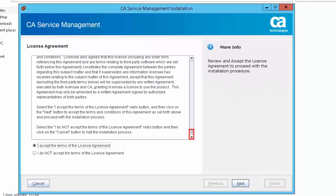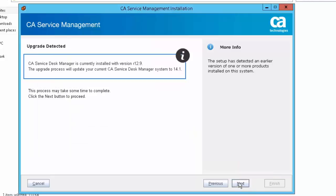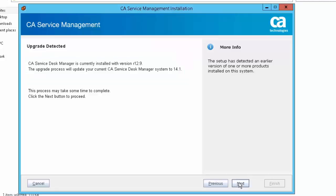Scroll down to review the license agreement, then select the option 'I accept the terms of the license agreement' and click Next to continue the installation. Please note that the setup has detected an earlier version of CA Service Desk Manager installed on the system. Click Next to proceed.